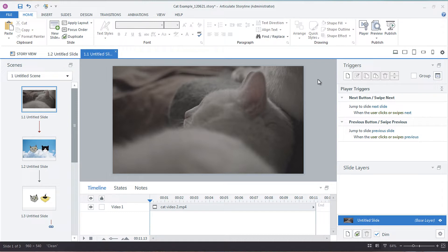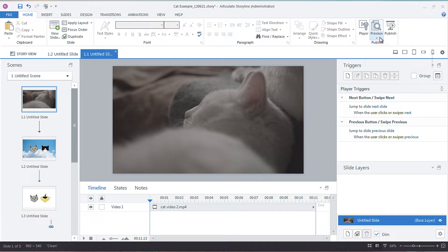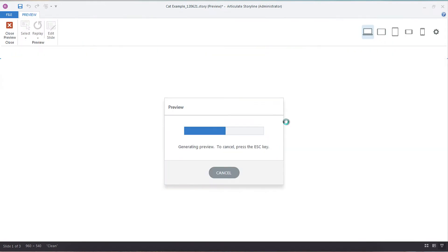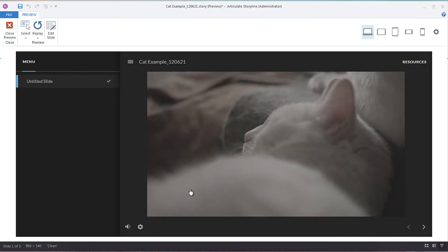So what we need to do is, first of all, I'll show you the seek bar with the default. So let's preview this slide. So we've got a video here.